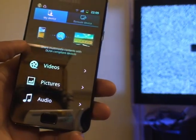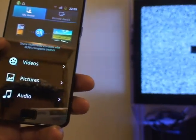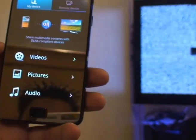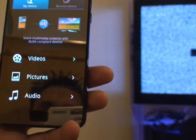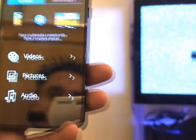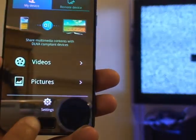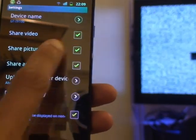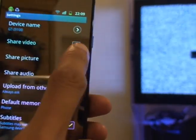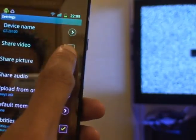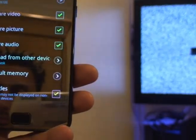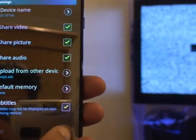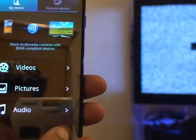It says: share multimedia content with DLNA compliant devices — obviously this can be PCs, laptops, TVs, anything that's DLNA certified. You can restrict the Galaxy S2 to only share certain types of content. Check that by clicking the menu button then Settings. From Settings it says Share Video, Share Picture, Share Audio, and you can select and deselect those as you wish. We've selected all of them.